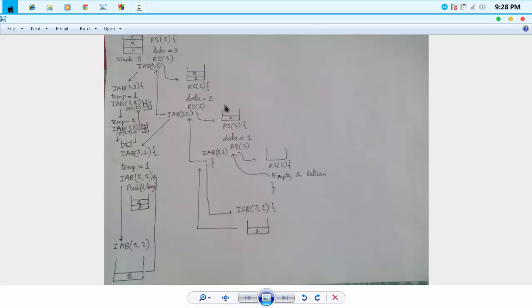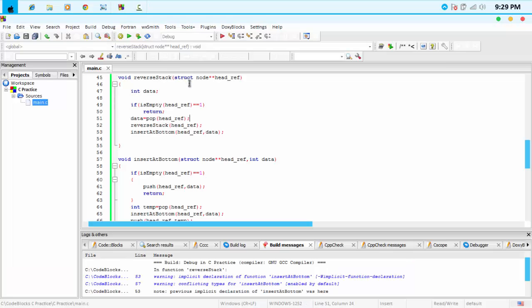Then another recursive call is made. At this stage, data will be 1 — the popped element. Then we make another recursive call. At this stage the stack will be empty, so we just return control to the calling function. When this recursive function is in progress, the remaining portion of the function is suspended. After the stack is empty, control returns here.